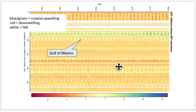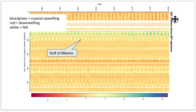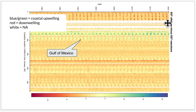Here's an example of that data. The blue and green is where the coast is colder, so upwelling is occurring — I've pointed out the Gulf of Mexico as a pretty clear example. Interestingly, you also see situations where the coast is warmer than offshore, which is happening up in the Arctic. The white is where one of the points is on land, so that's an NA.